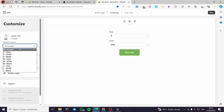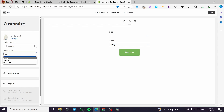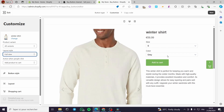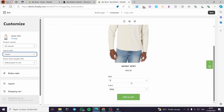You can go ahead and modify the product by clicking 'Change.' Here we have the product variant — all variants, for example — and here we have the layout style. In the previewer you can see the size, the color, and the buy button. We have three layout choices: Basic, Classic (which has the photo, title, and price), and Full View (which shows the photo, size, price, title, add to cart, and description).